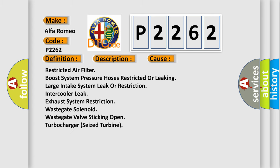This diagnostic error occurs most often in these cases: restricted air filter, boost system pressure hoses restricted or leaking, large intake system leak or restriction, intercooler leak, exhaust system restriction, wastegate solenoid, wastegate valve sticking open, turbocharger seized turbine.